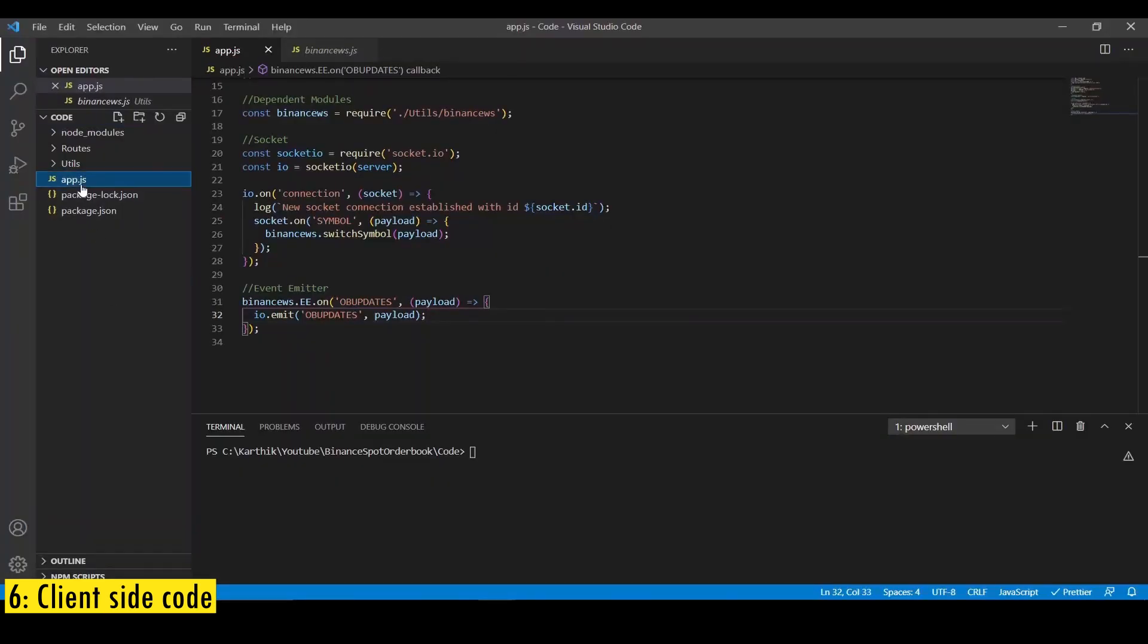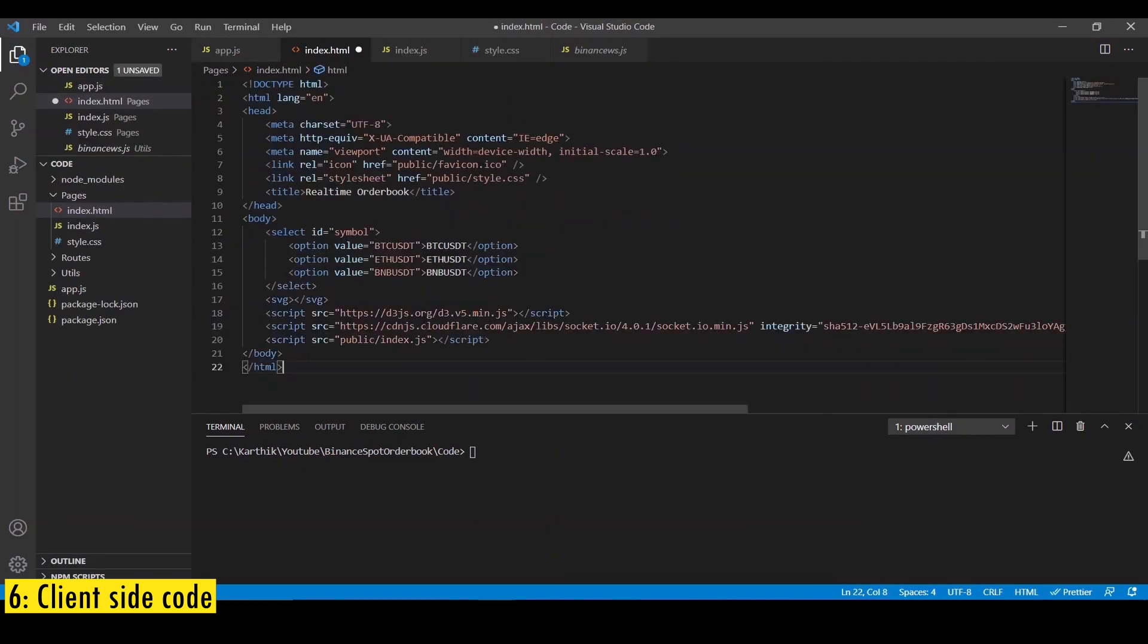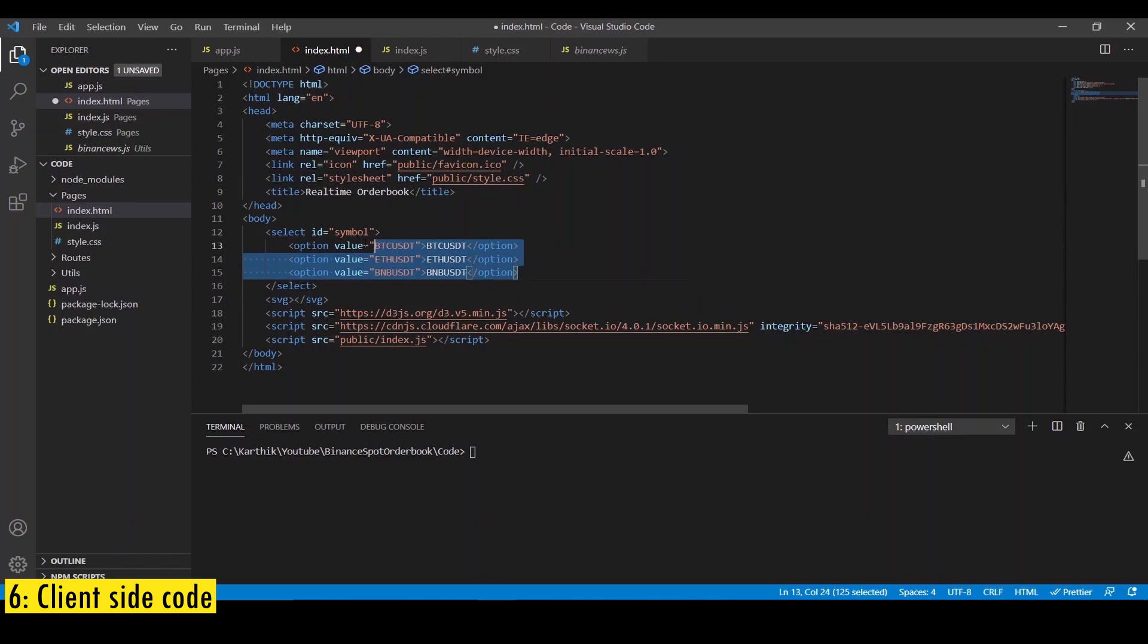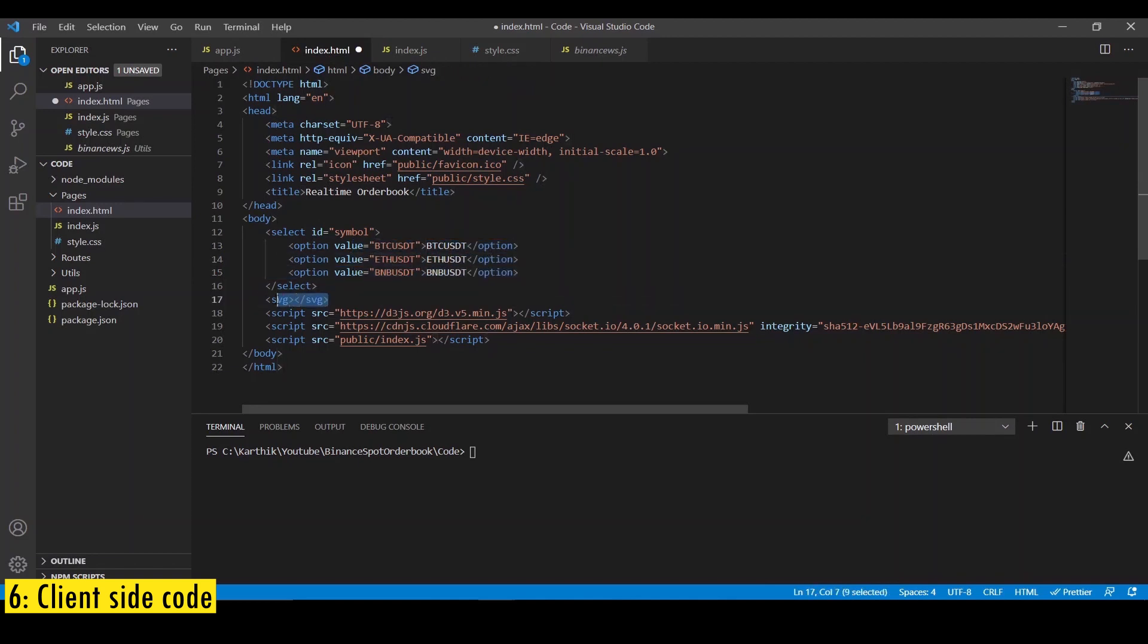Create a new folder called pages. Inside this folder, create index.html file, index.js, and style.css files. In the HTML file, import the dependencies d3.js and socket.io. And then create two elements. First one is a select field where we host the symbols that we want to display order book for. I just randomly added three symbols from Binance spot exchange. You can just add any symbol here. And then we're going to create an svg element where we're going to host the chart.